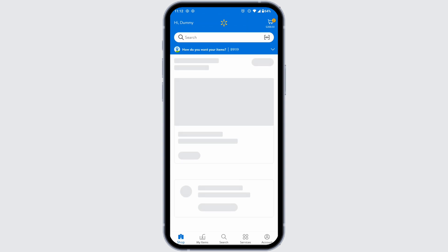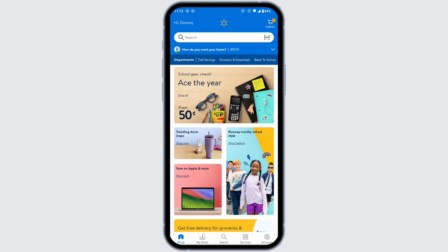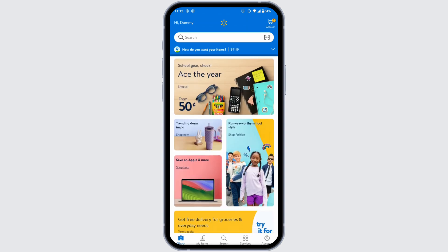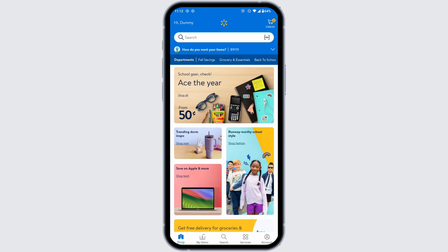Launch your Walmart app. Make sure you have already logged into your account. You'll land to the shop page. At the bottom you're gonna find different options. Hit over to the option of account.